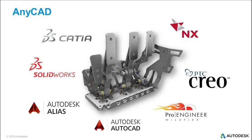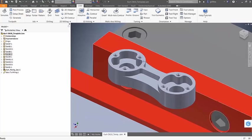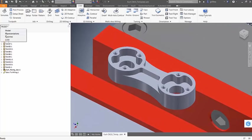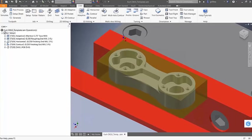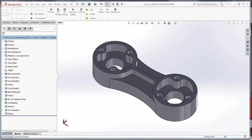Autodesk Inventor includes AnyCAD functionality. With AnyCAD, you can import CAD data from popular third-party CAD systems and maintain associativity with the original model.